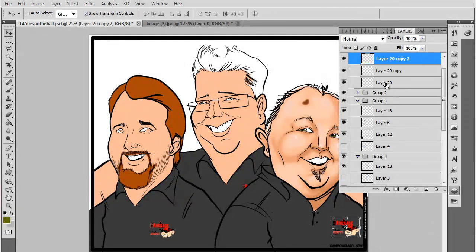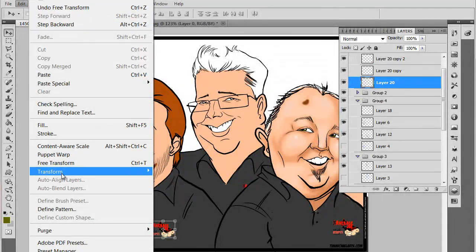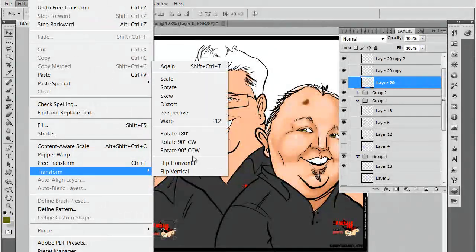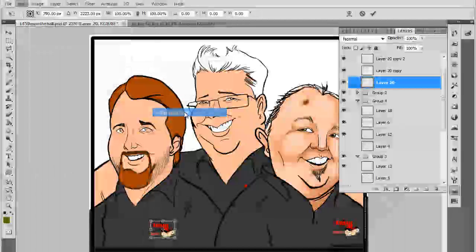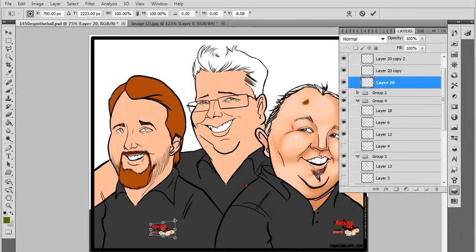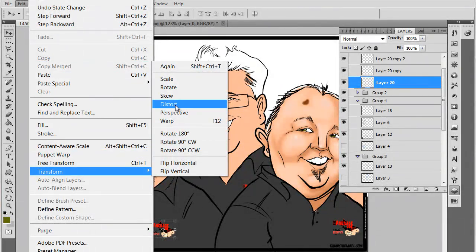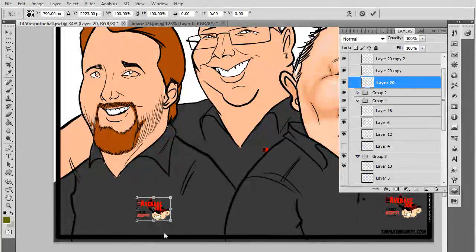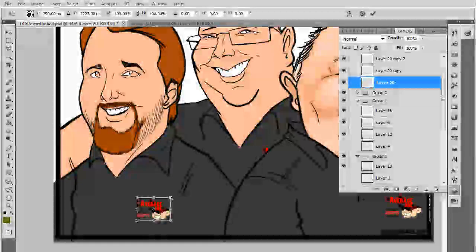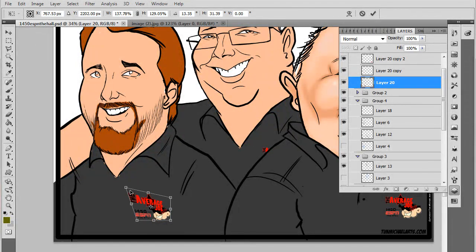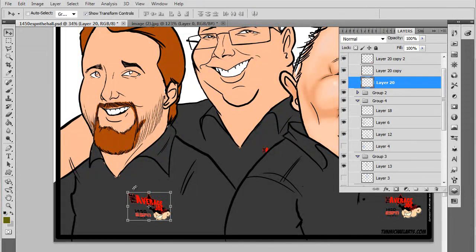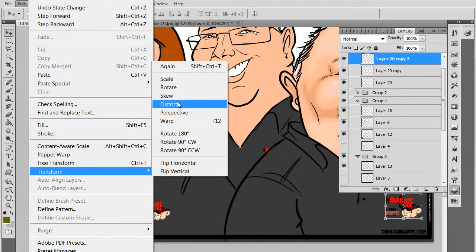I want to warp this a little bit and make it look like it's actually sitting on their clothes. So going into Edit, Transform — you have all these options here: Scale, Rotate, Skew, Distort, Perspective, and Warp. I like Distort and Warp the most. Perspective is going to control it like this, and it works great if you want to get the proper perspective on things. But I like being a bit more in control of my work, so I like to personally eyeball it with Distort. Edit, Transform, Distort.